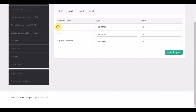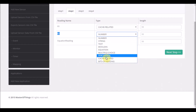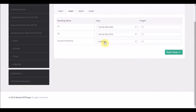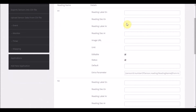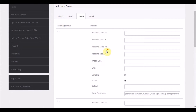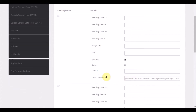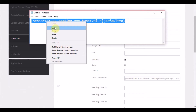As I mentioned, R1 will point to the first reading of sensor 1, and R2 will point to the first reading of sensor 2, so they need to be of cache-related type. The last reading is the equation reading, which needs to be of type equation to run the equation over these two readings. Moving to the next step, I can see the list of readings that have been added and their configuration. R1 and R2 are cache-related, and the format of the cache-related type is used to point to the source reading.